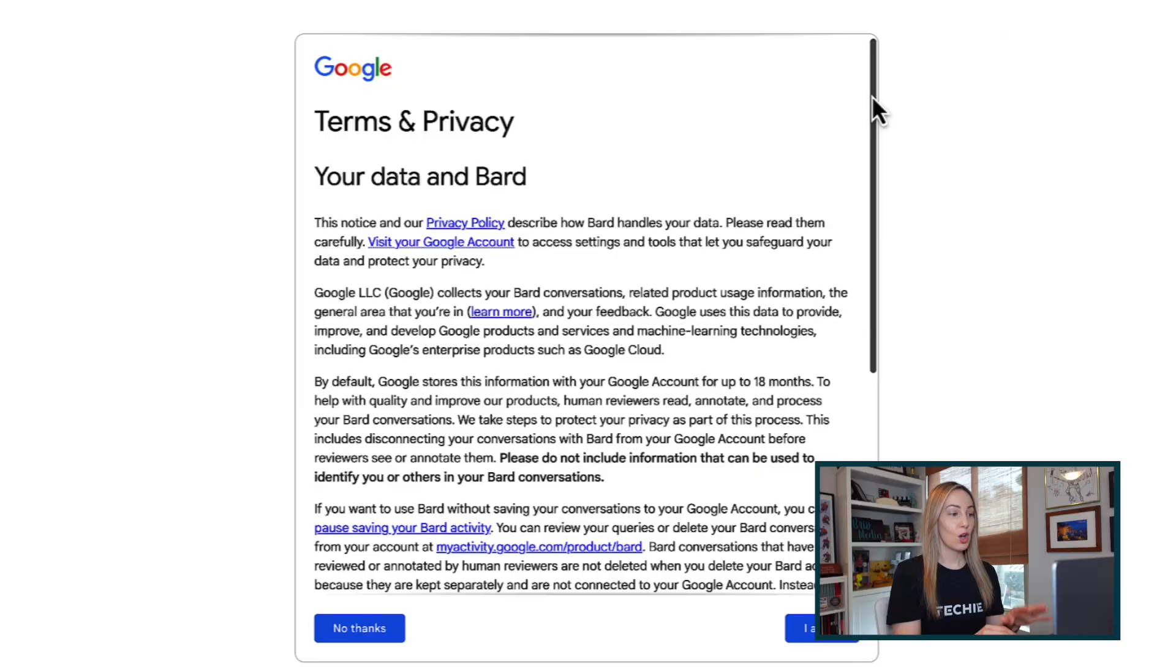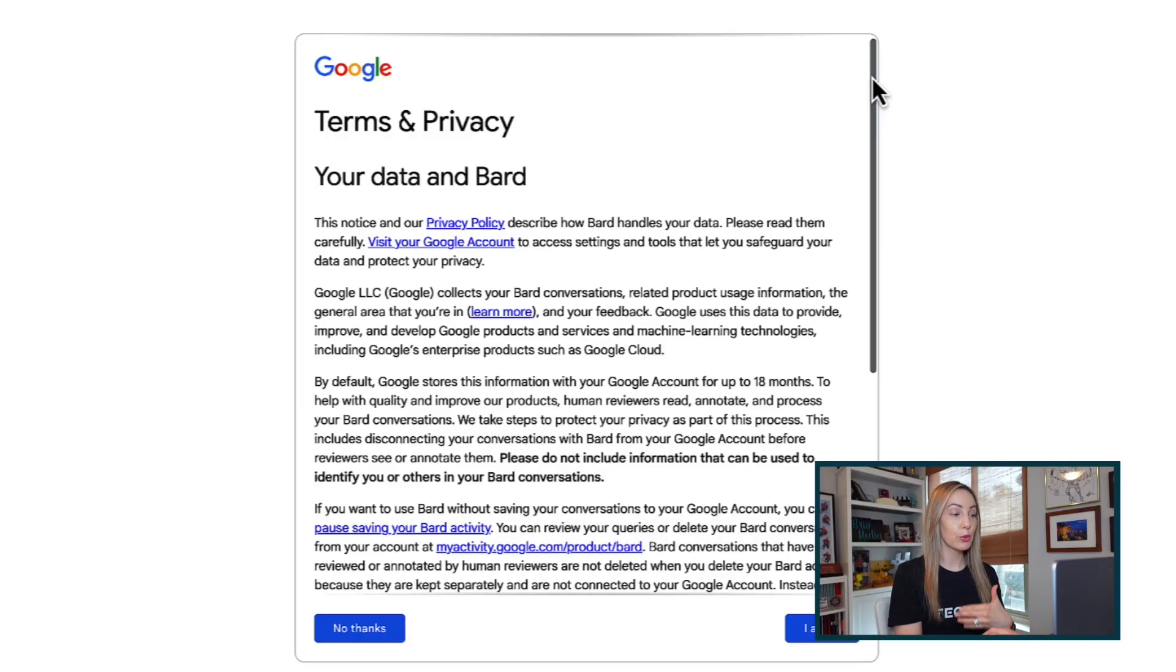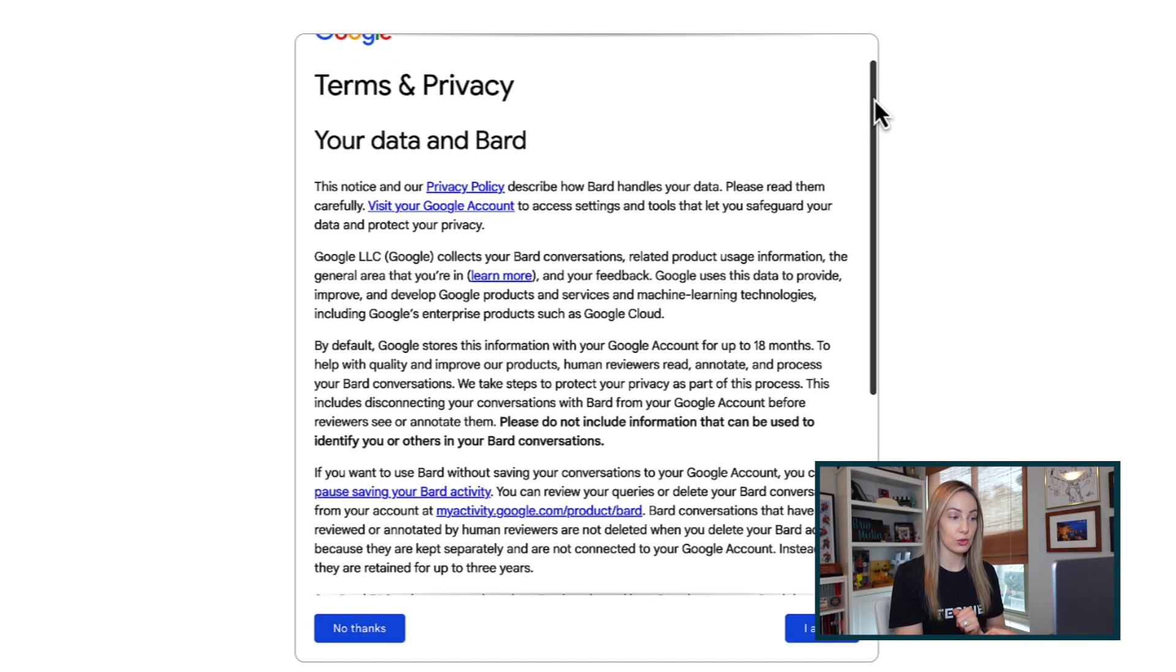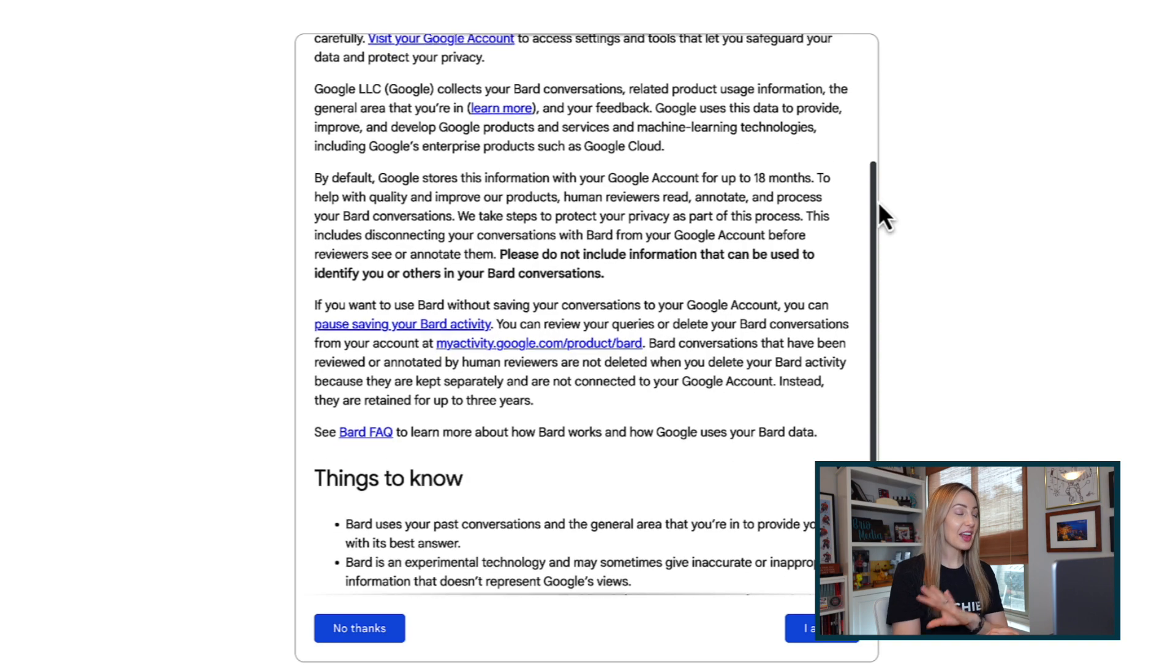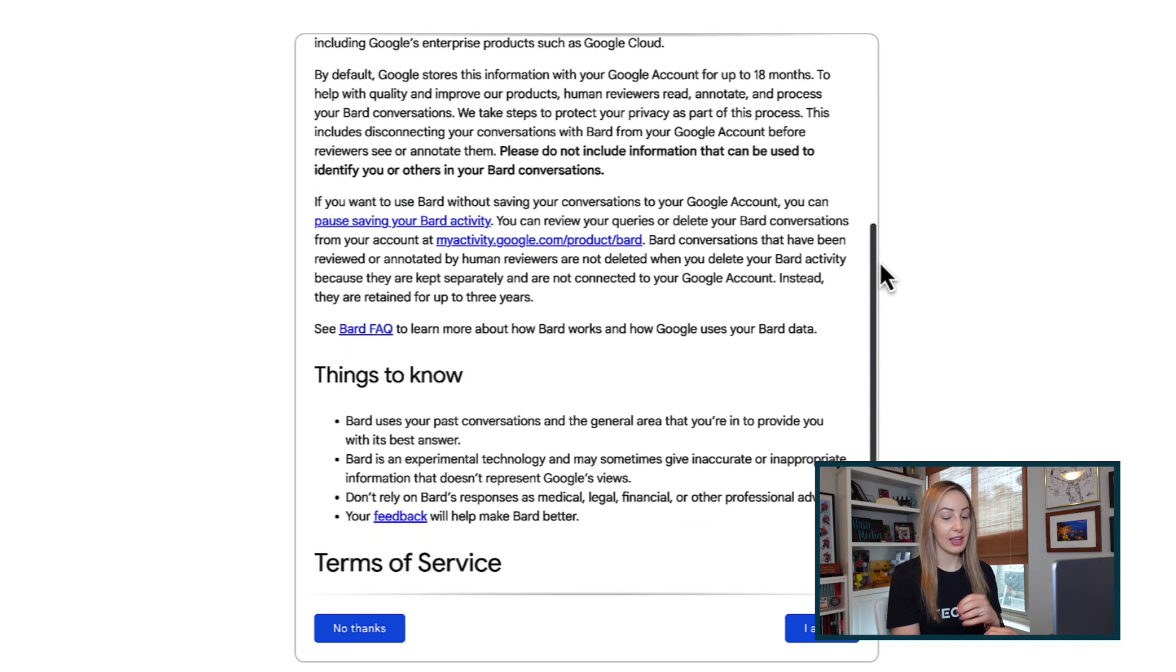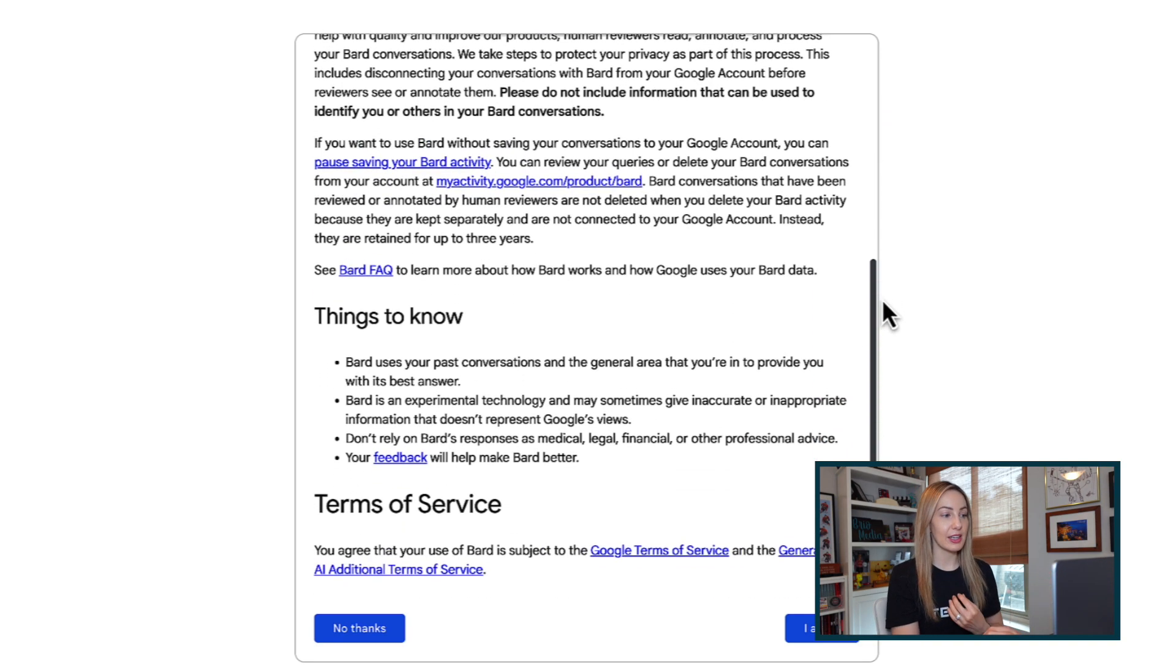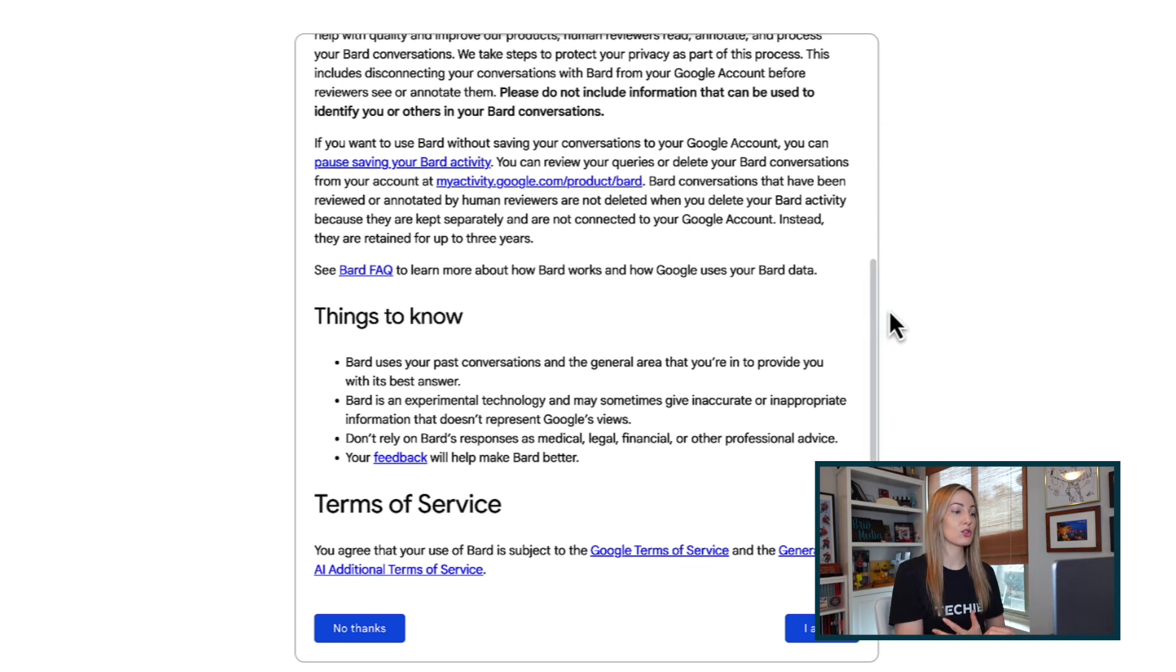But enough with the chit chat, let's jump in to learn how to use Bard, complete with a few examples. When you first use Bard, you will agree to Google's terms and privacy statement that covers things like how your data is used, how long your data is stored for.